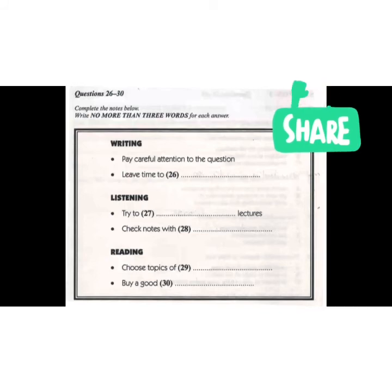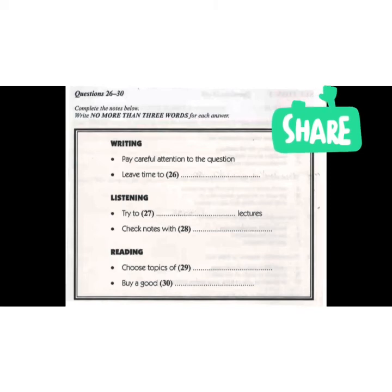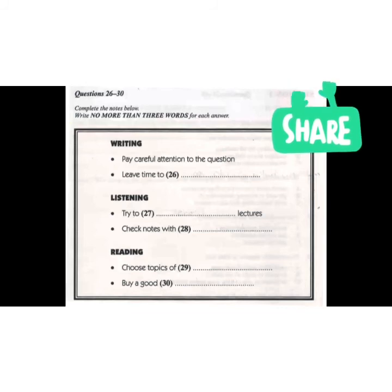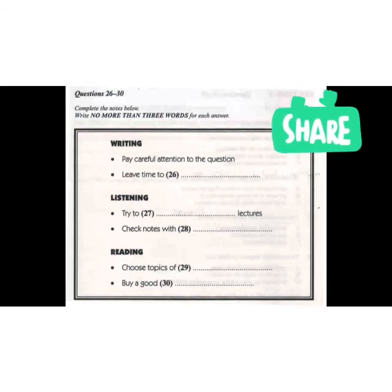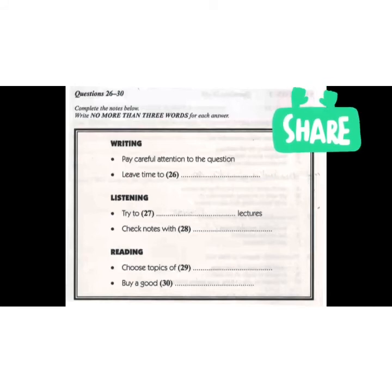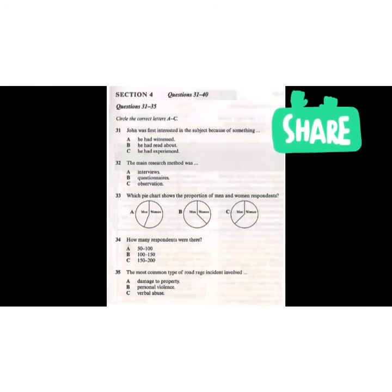That is the end of Section 3. You will now have half a minute to check your answers. Now turn to Section 4. Section 4. You will hear a student talking about his research project in a university tutorial. First, you have some time to look at questions 31 to 40.